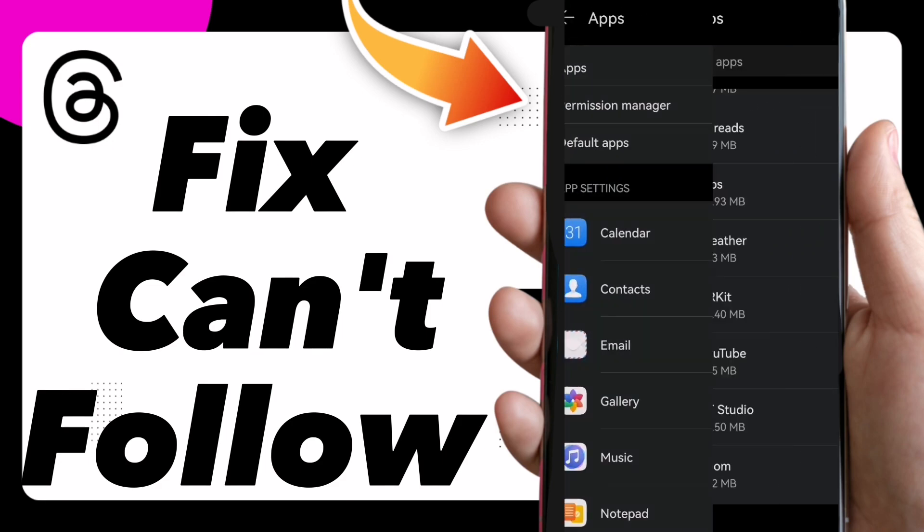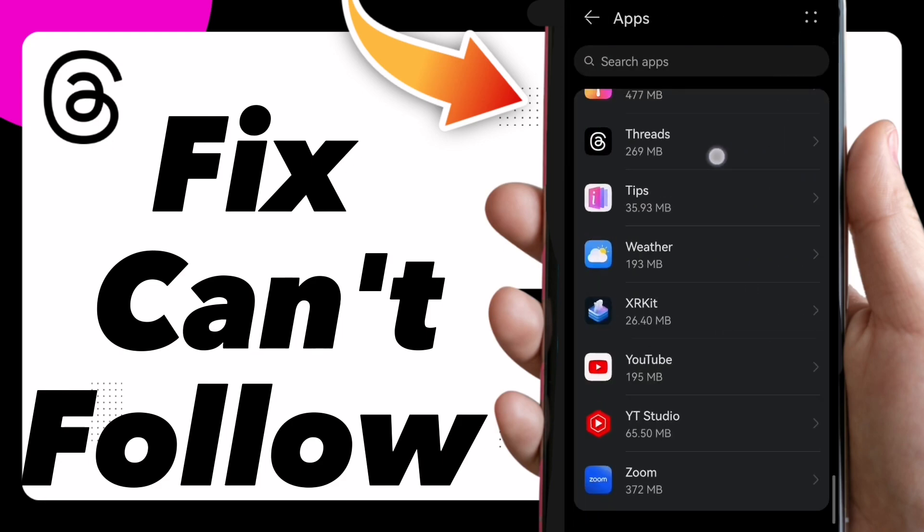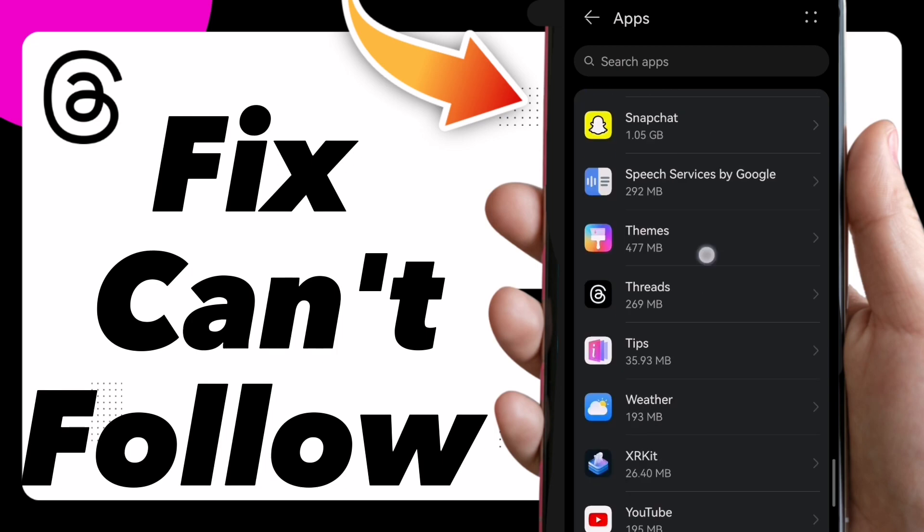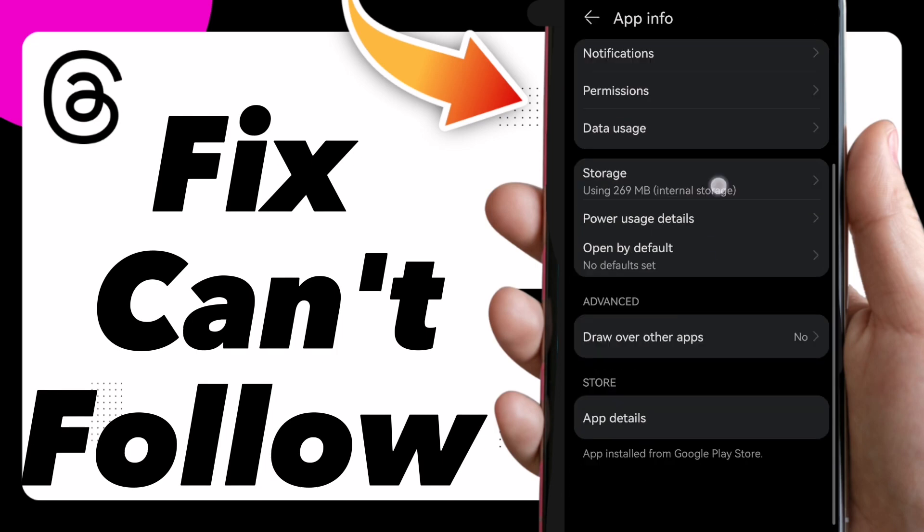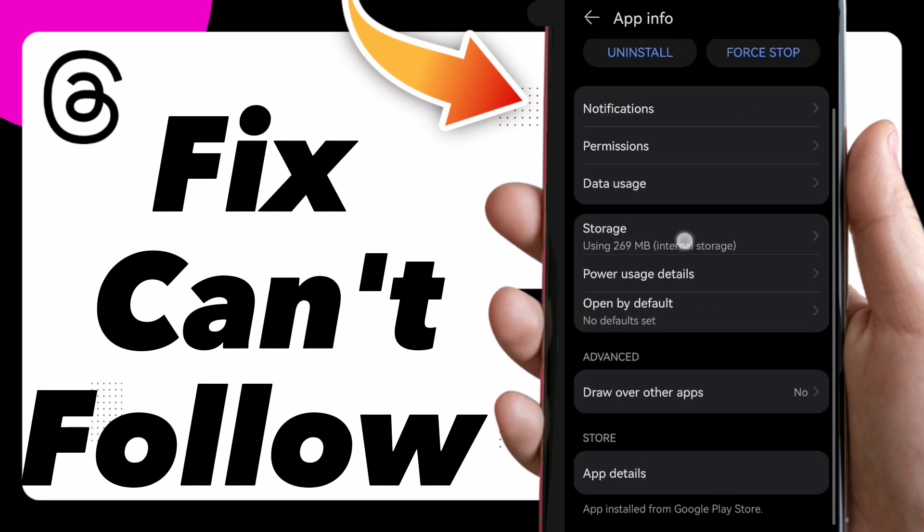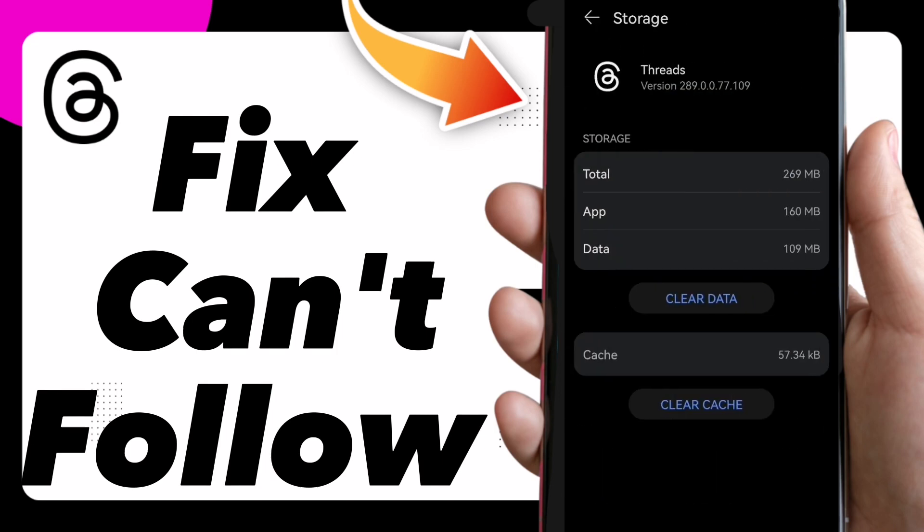Click on apps and here guys search for Threads. Once you find it, tap on it and click on storage.